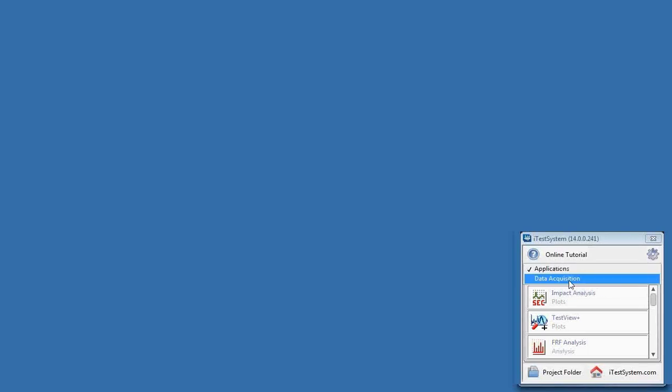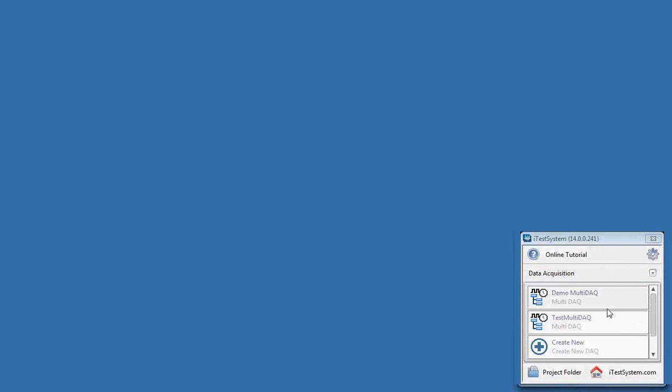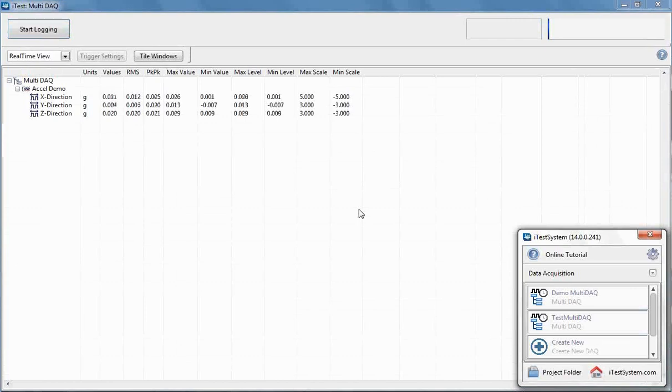This is where the Data Acquisition that I was talking about comes in. Choose Data Acquisition, and that test multi-DAC is right here. What this is great for: you, as the engineer, are going to create the configuration for whatever test you need run, but it might be an operator who is just running the test. We generally want to keep it simple for operators — there's no reason to add more work than necessary. All they need to do is open up iTestSystem and click on that DAC, and multi-DAC pulls up.